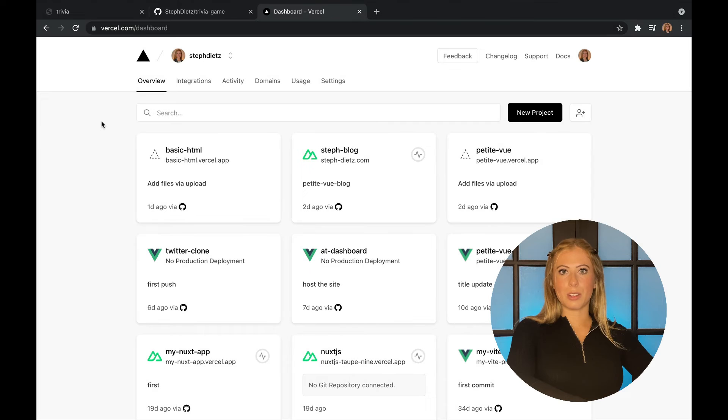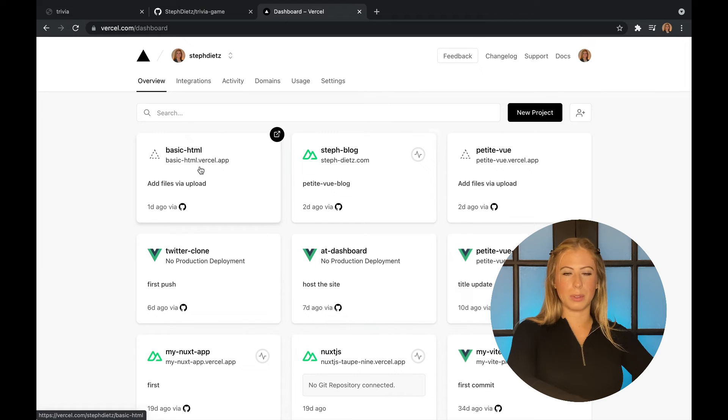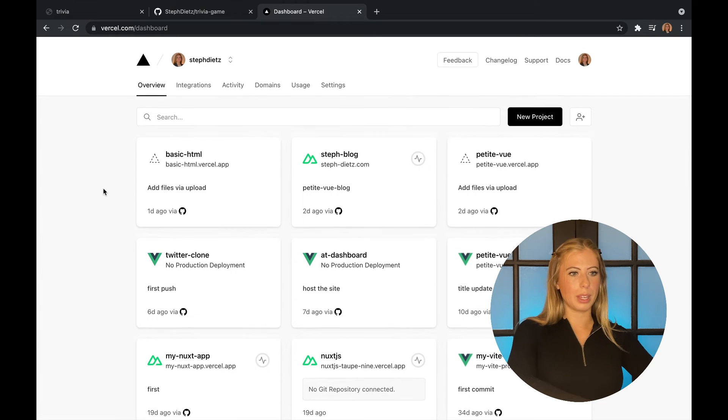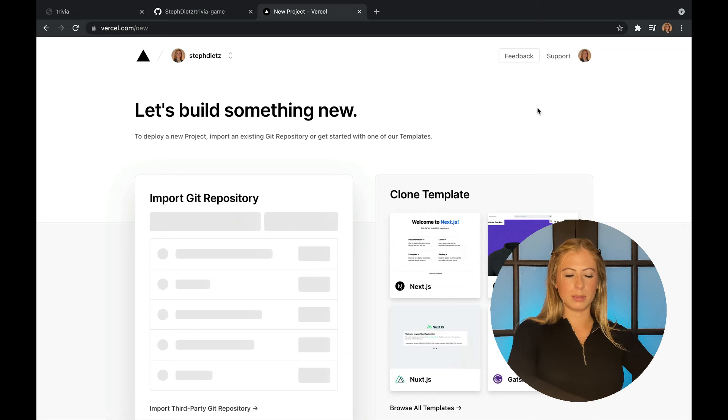Next, let's go to Vercel.com and I'm already logged in, but it's going to prompt you to log in with either Bitbucket, GitHub, or GitLab. I'm logged in with GitHub again. And I'm just going to click new project.